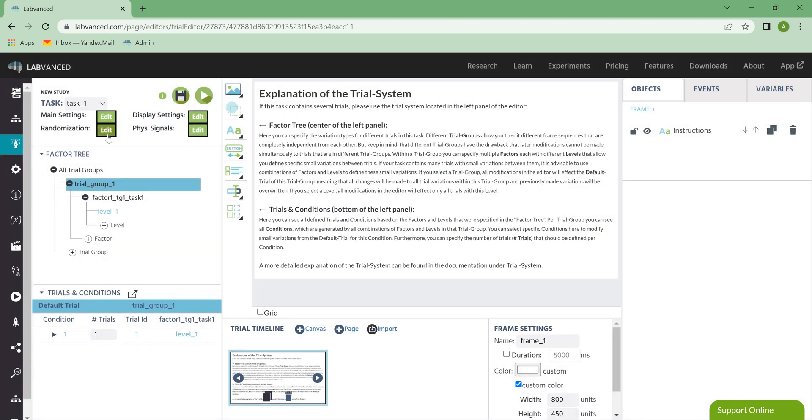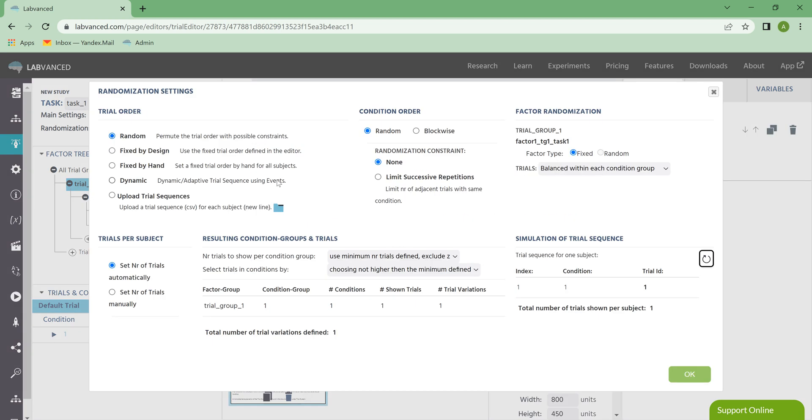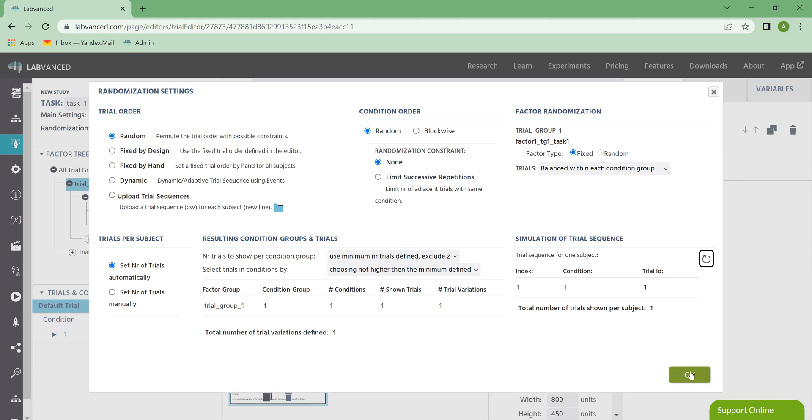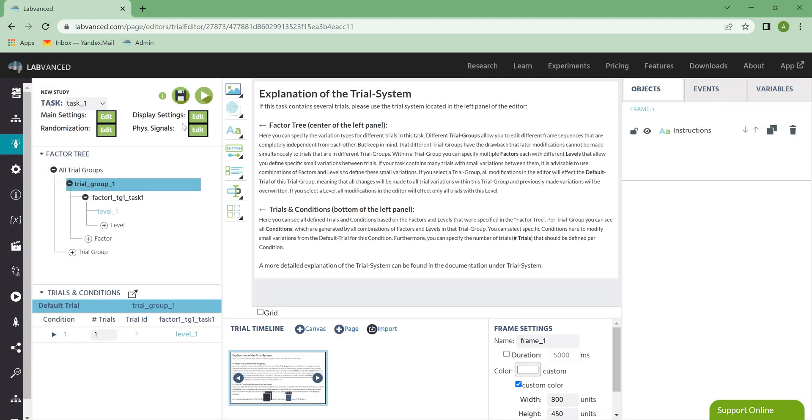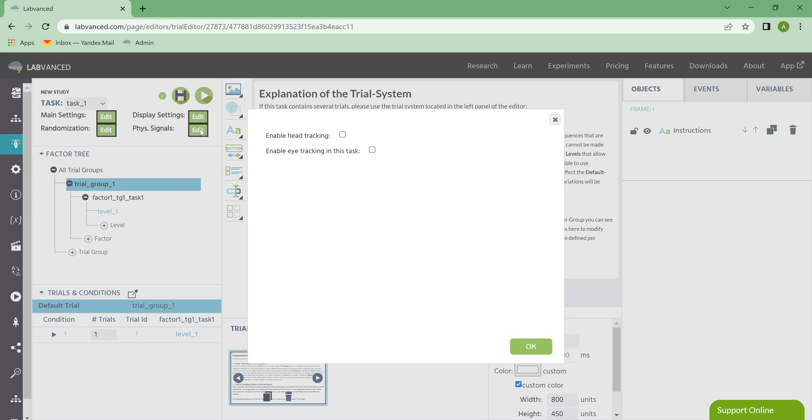Next, we have the Randomization menu. I will link the video that talks about randomization here, because this menu has a lot of options. So please go see that video if you have questions. Finally, we have the Physical Signals menu. This is where you can enable head tracking and or eye tracking in this task.